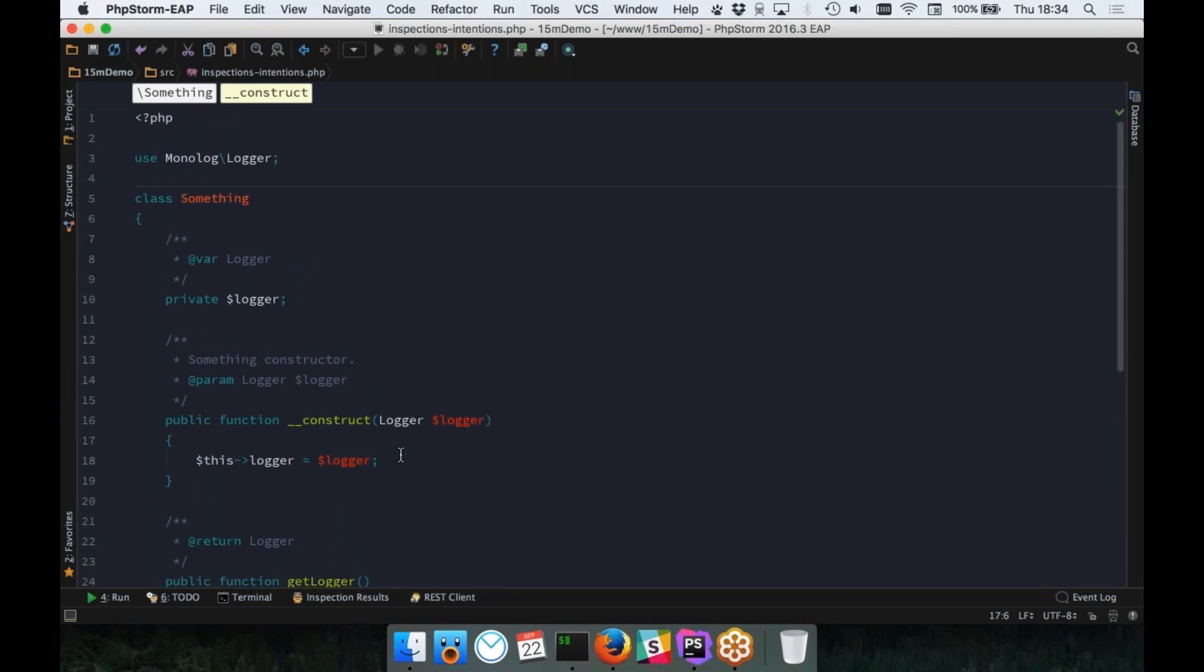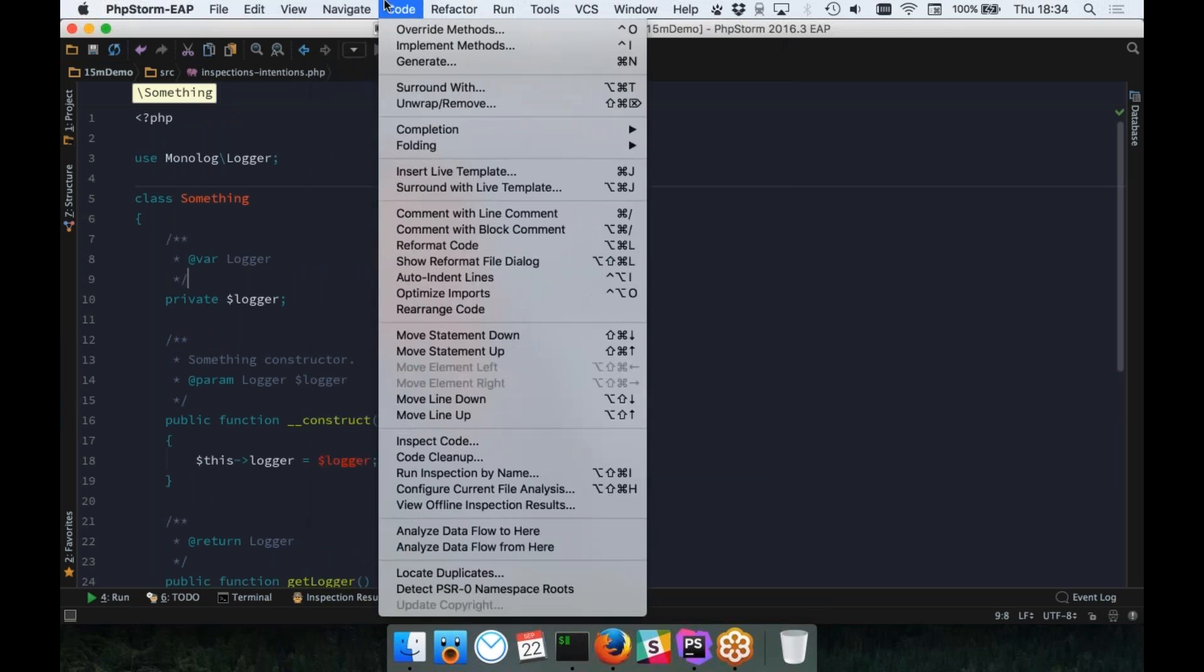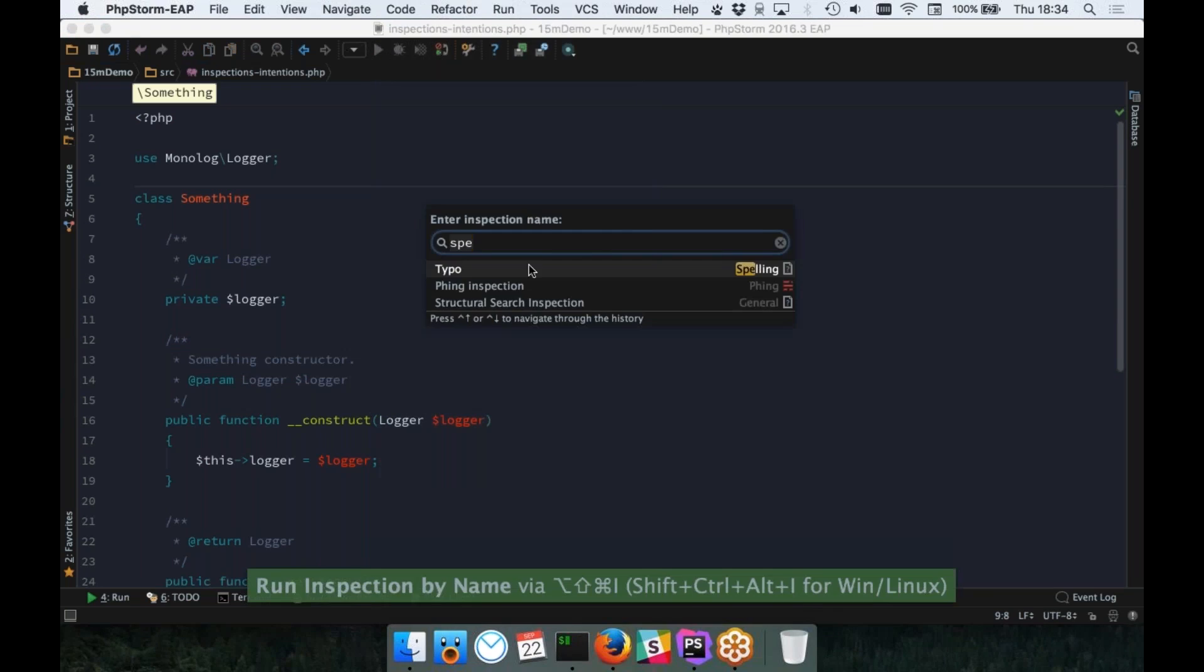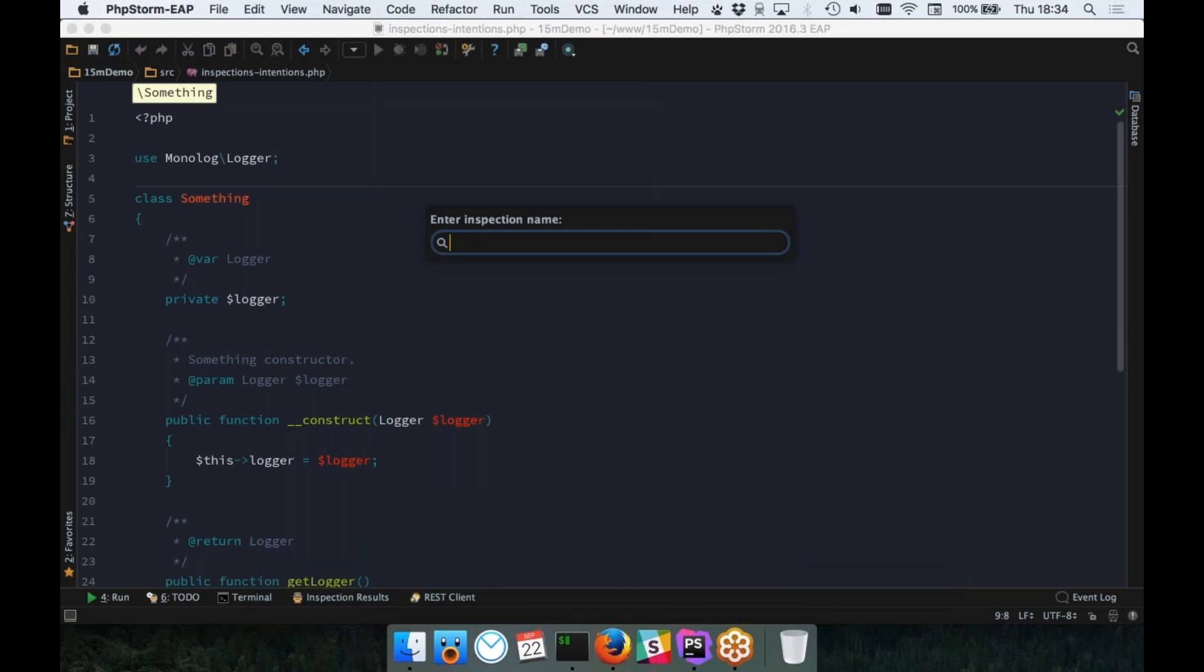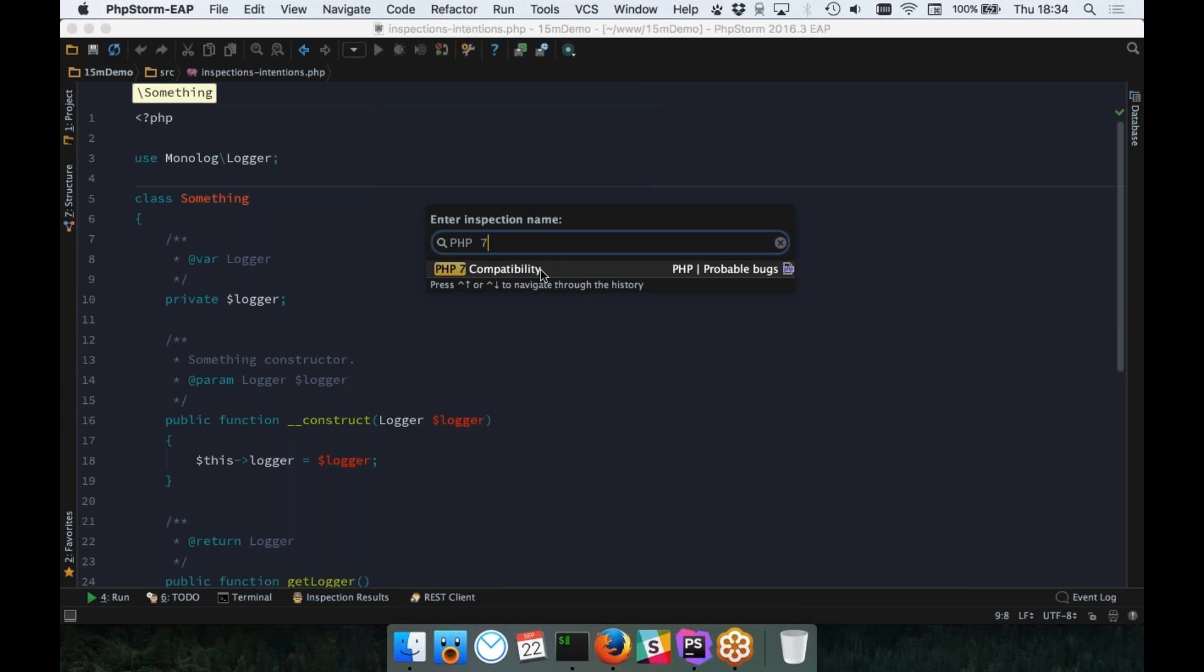While we are actually talking about intentions and inspections, you can actually run these inspections across your entire code base, which is really cool as well. We can go to code, and then we can select run inspection by name. Finding the name of the inspection you want can be kind of challenging, but you can find a list of inspections, and I'll show you there later on. But in this instance, I want to run the PHP 7 compatibility inspection across my code base. This is super handy if you're trying to upgrade to PHP 7, and you should be.